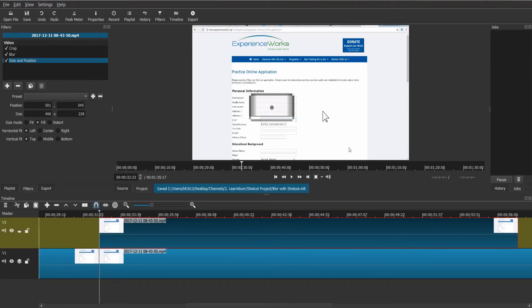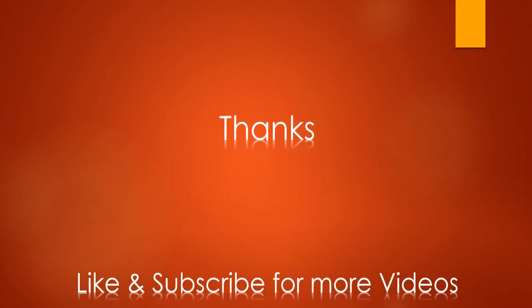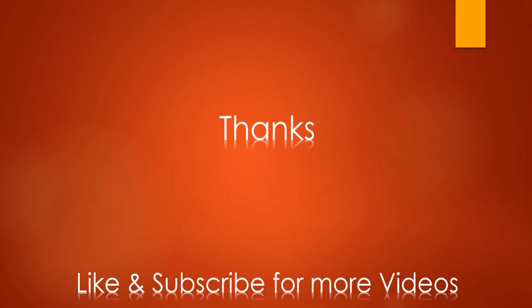Well done! You have successfully blurred the required content. Which topic do you want us to cover next? Share your thoughts in the comment section. Like and subscribe for more videos.